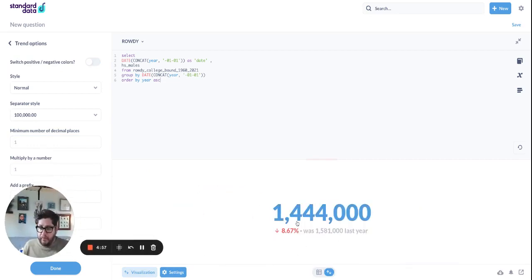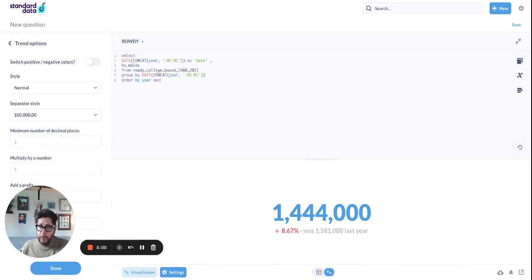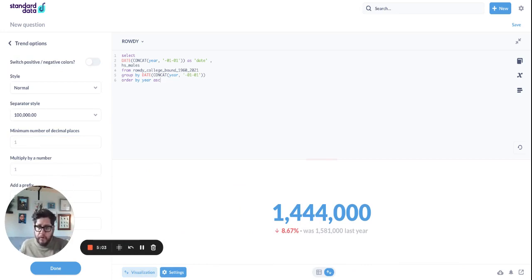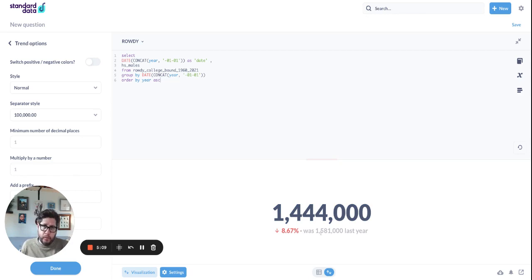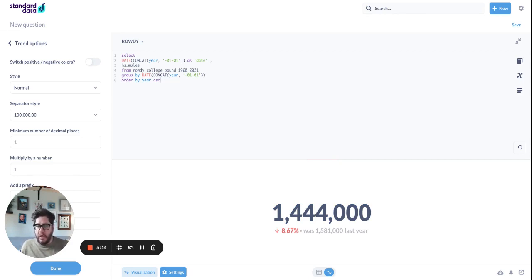I have, this is the most recent year's data, 1.44 million from 2021. It went down 8.6% from 1.581 million in 2020. So you can see the trend visualization is, I think, awesome.